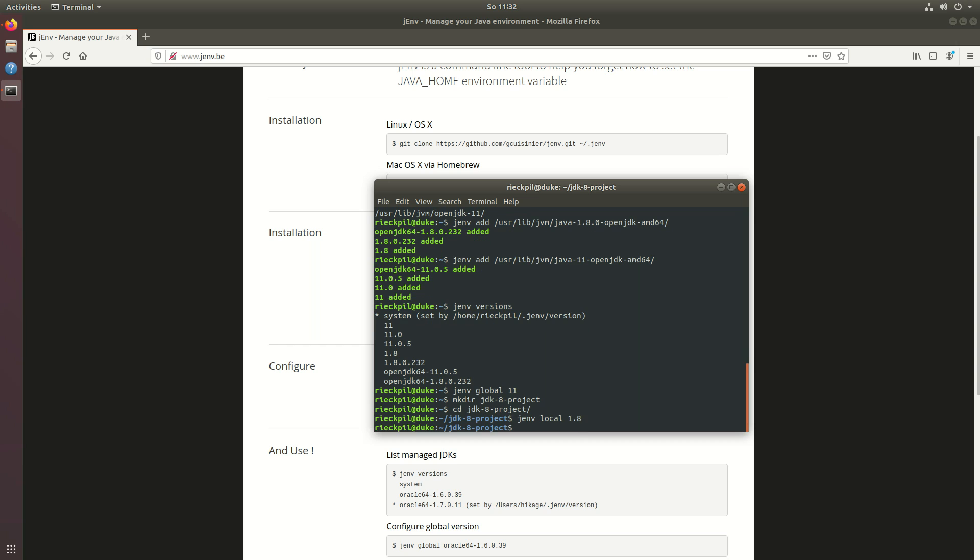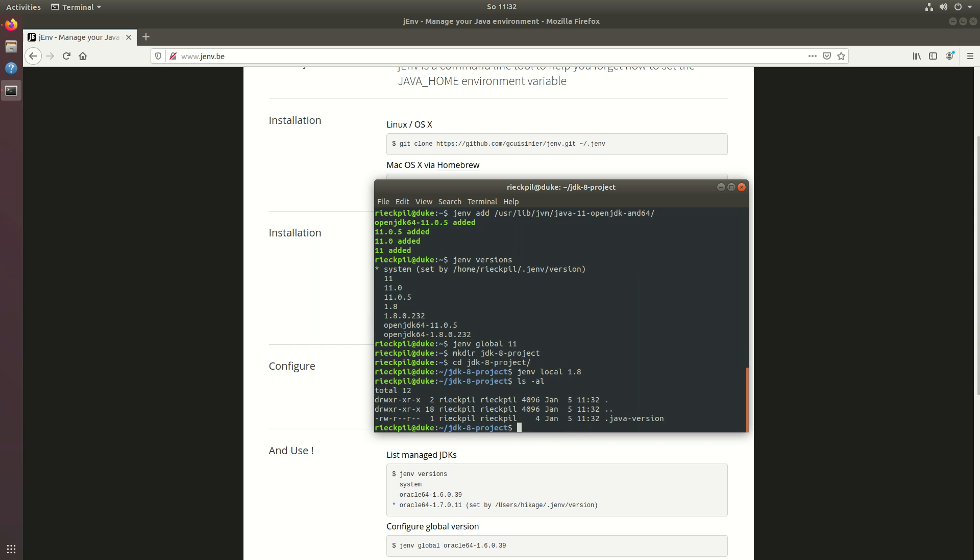This will now create a java version file with the information which java version is used in this project. This is quite helpful if you manage multiple projects with different JDK versions. You can create this hidden file and once you enter the folder jenv makes sure to actually use the specified version for this repository.